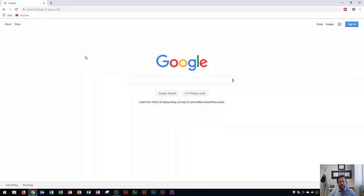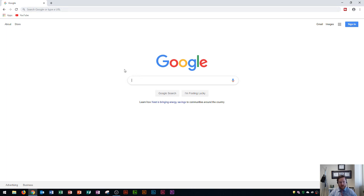You'll see here that I've navigated to Google.com. If you go up here to the search area and you're in Chrome, it'll automatically search Google up here. So you can either choose to search up here or in the search box.